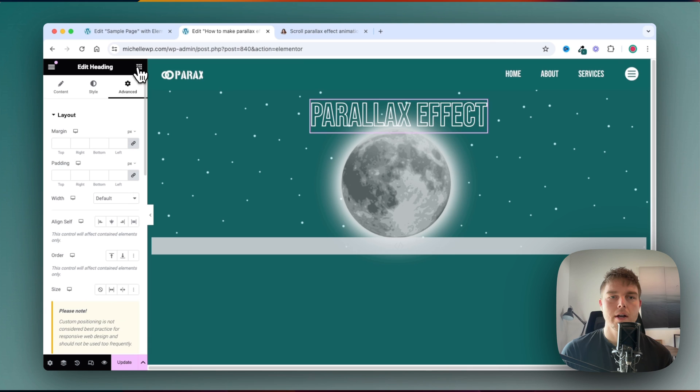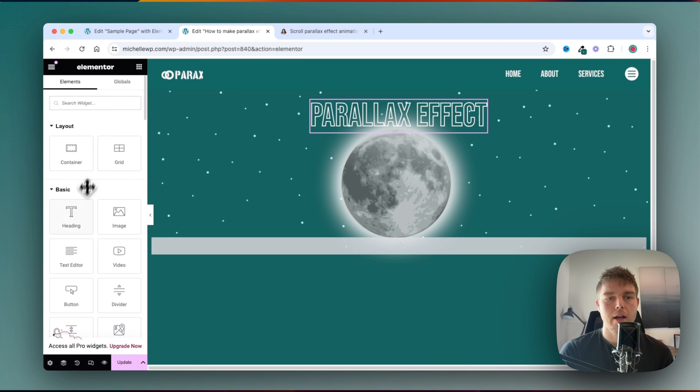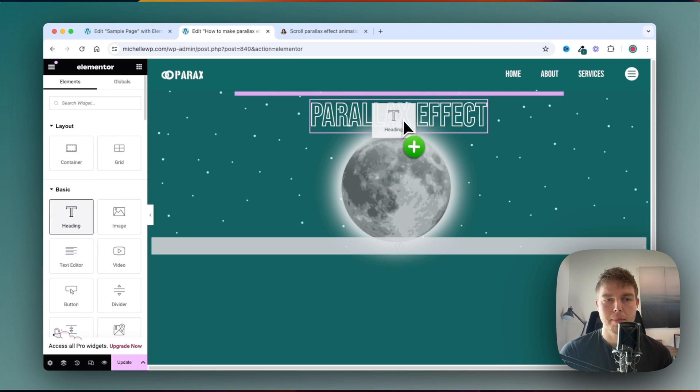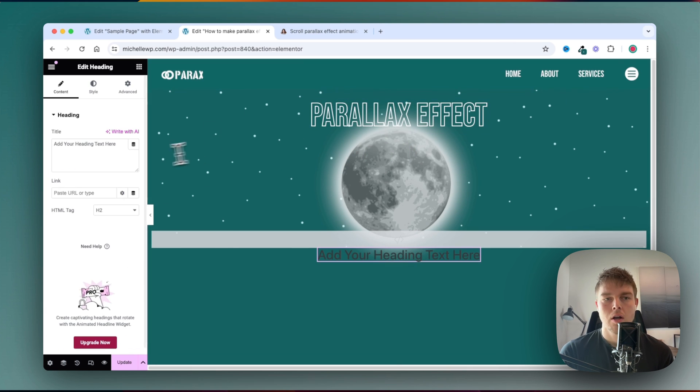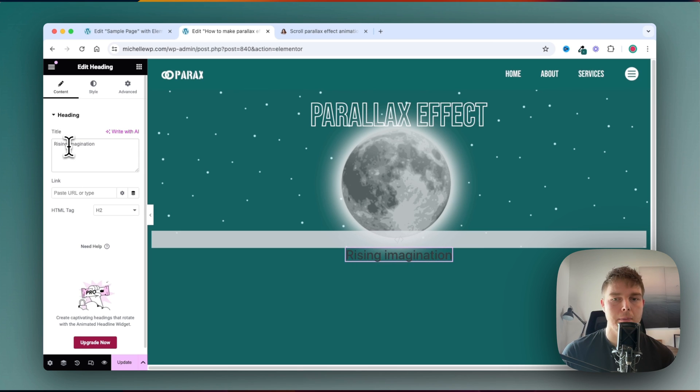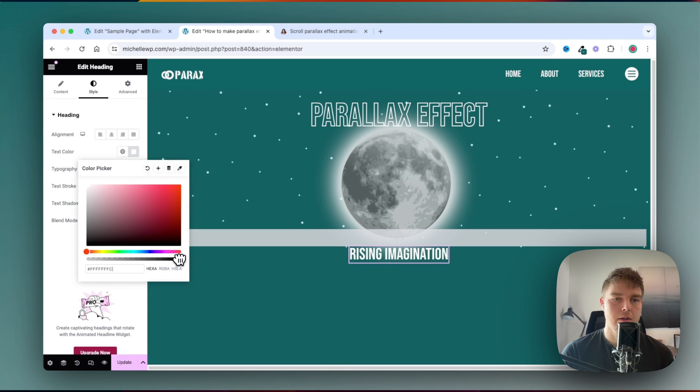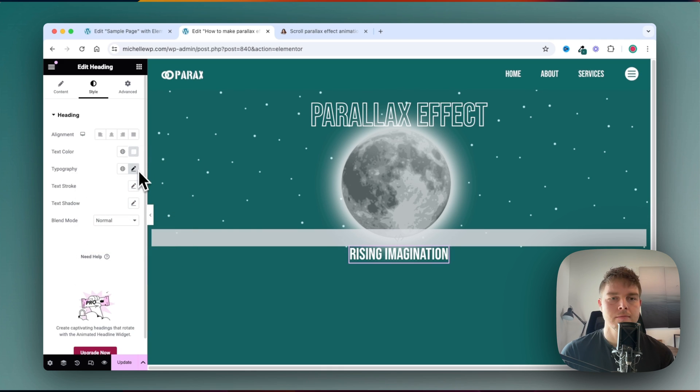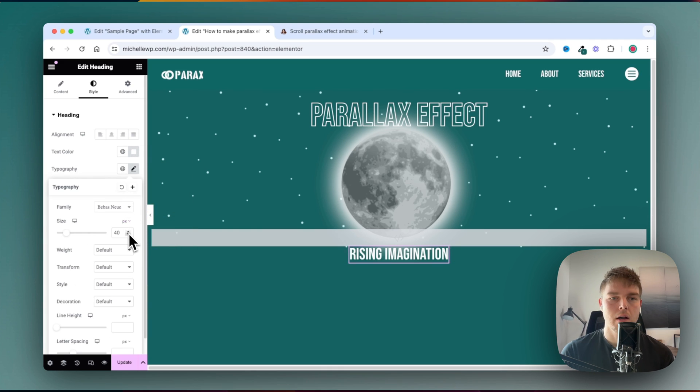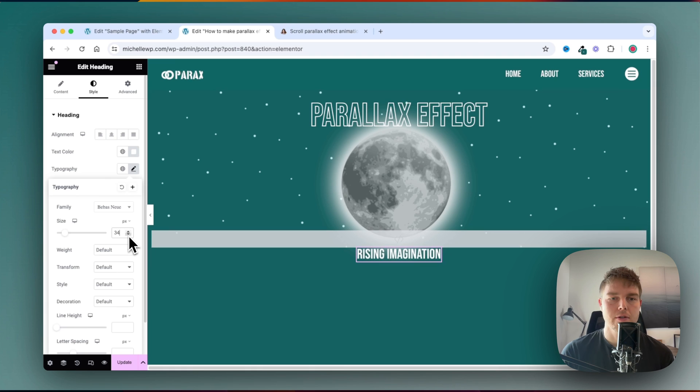Let's go ahead and add this subheading. And just write something cool that could be rising imagination. And then just make it white.